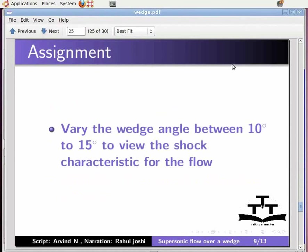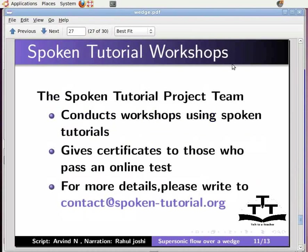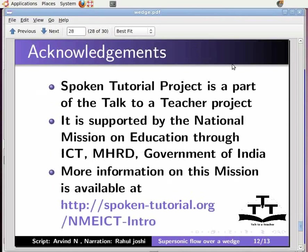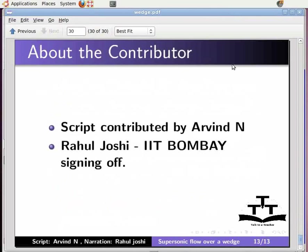This brings us to the end of the tutorial. Watch the video available at this URL. It summarizes the Spoken Tutorial Project. If you do not have good bandwidth, you can download and watch it. The Spoken Tutorial Project team conducts workshops using spoken tutorials and gives certificates to those who pass an online test. For more details, please write to contact@spoken-tutorial.org. Spoken Tutorial Project is a part of the Talk to a Teacher project. It is supported by the National Mission on Education through ICT, MHRD, Government of India. More information on this mission is available at this URL. The script is contributed by Arvind N. This is Rahul Joshi from IIT Bombay signing off. Thanks for joining.